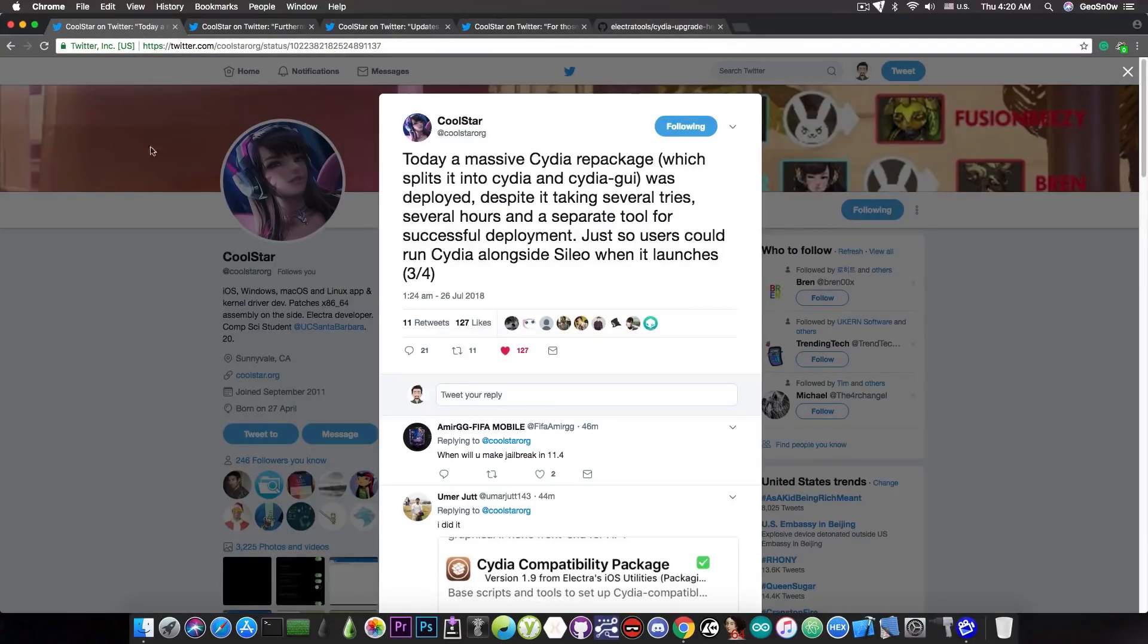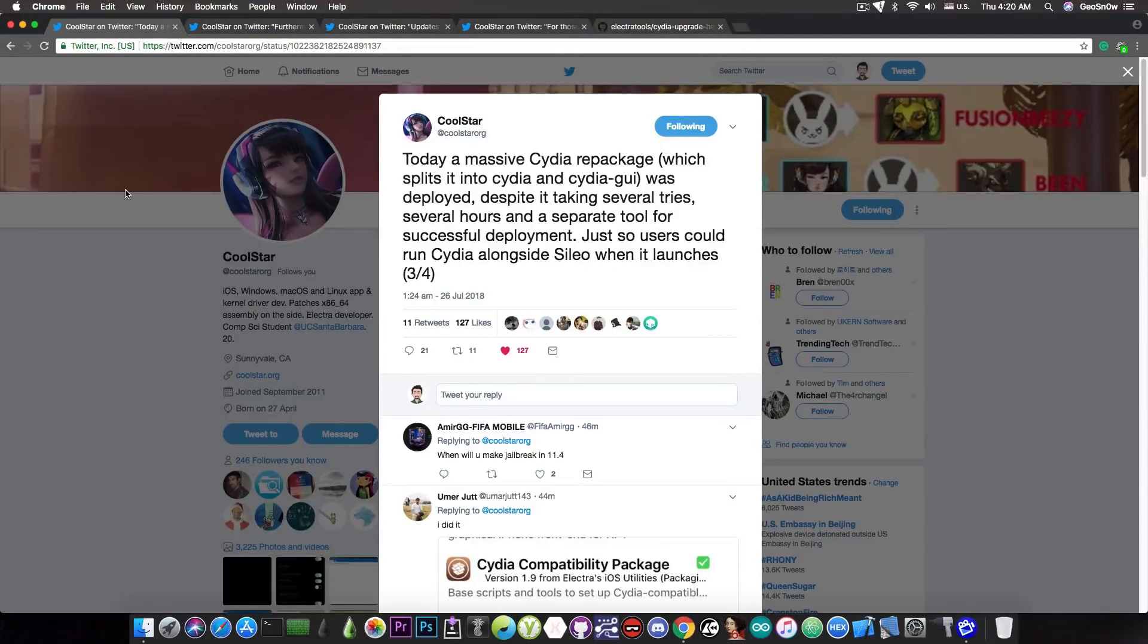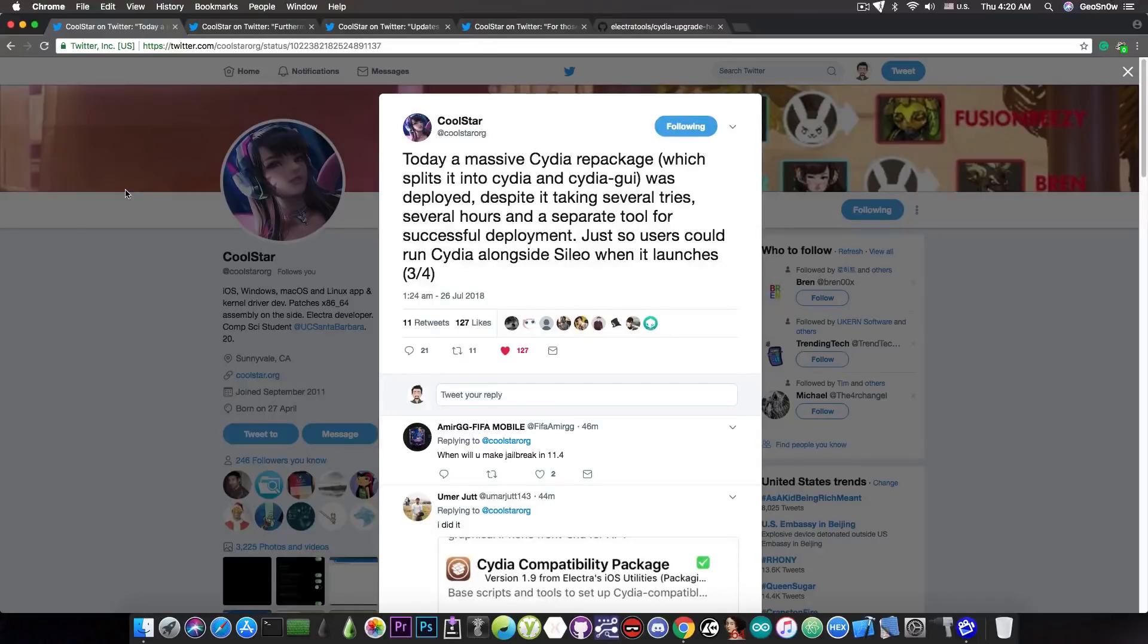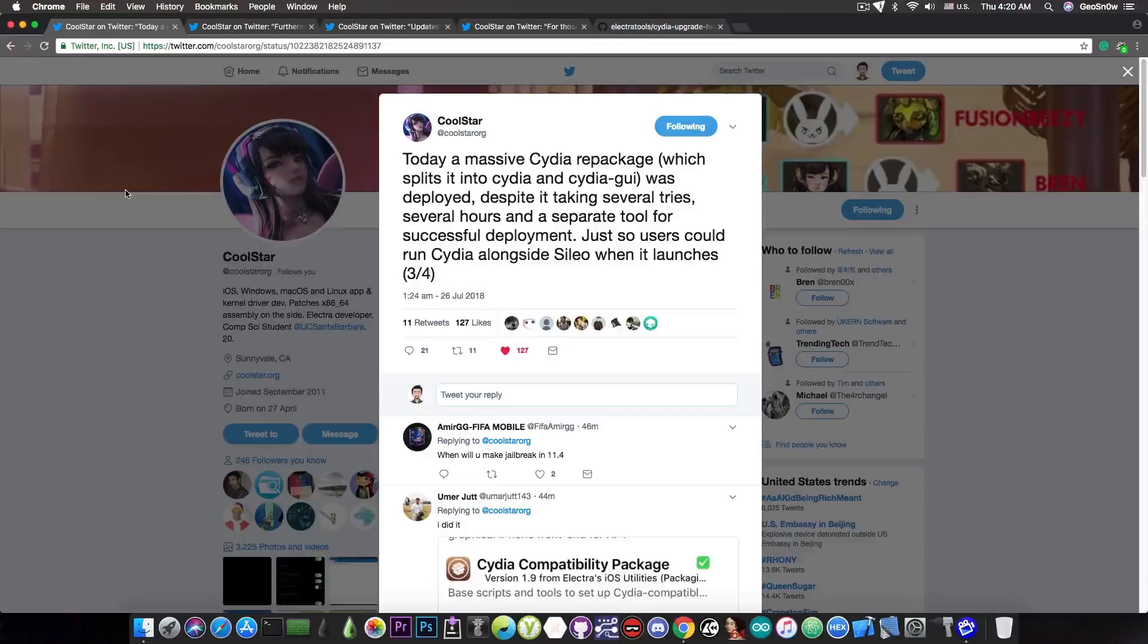So for those of you who do not know what this update was about, as I said, it was just so that Cydia and Cilio can work alongside, so that you do not have to remove Cydia if you don't want while you're trying Cilio. But of course the update was problematic in the beginning, and of course it created a situation where Cydia no longer worked.